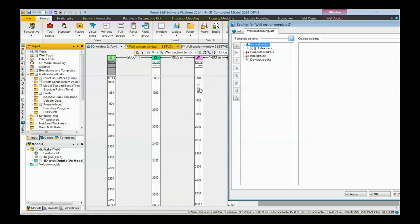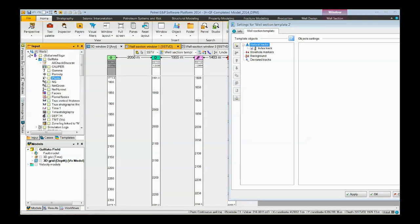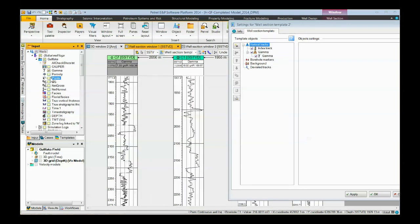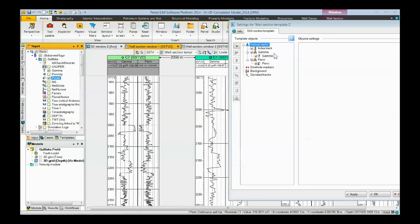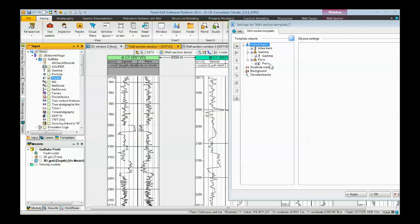To add well logs, the easiest way to do it is to open the wells folder, expand the global well logs folder and any subfolders, and click on the logs that you want displayed. Here we're going to display a gamma and a permeability log. You can see here in the index that we now have a gamma track with a gamma log and a perm track with a perm log inside it. The track name is automatically named after whatever the logs are that are inside it.